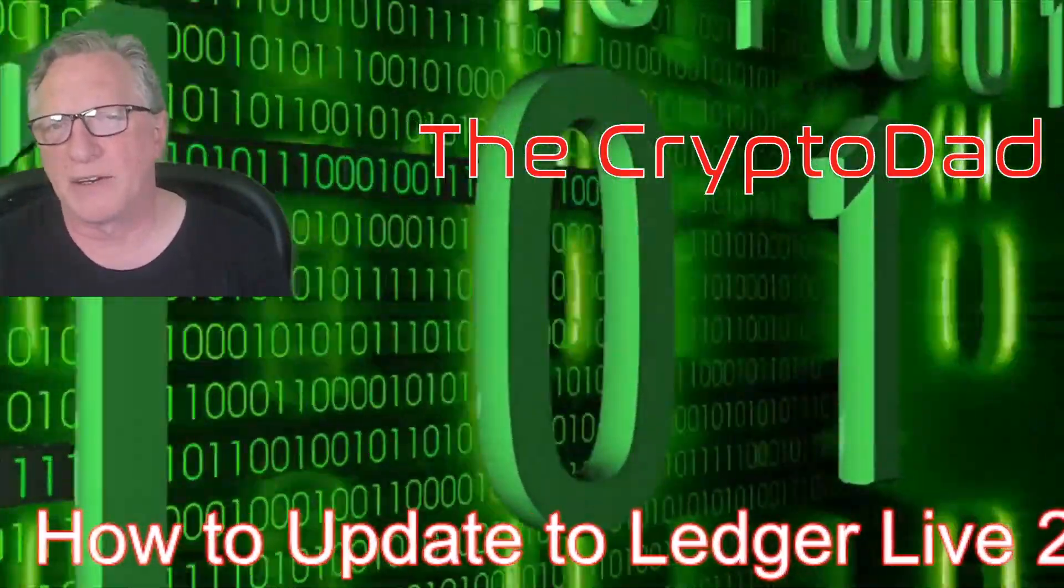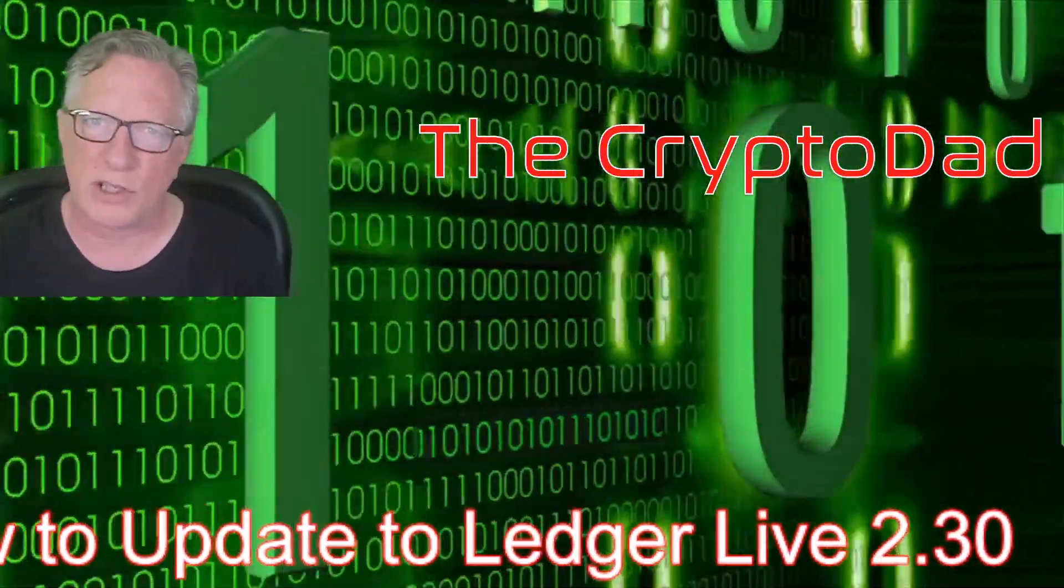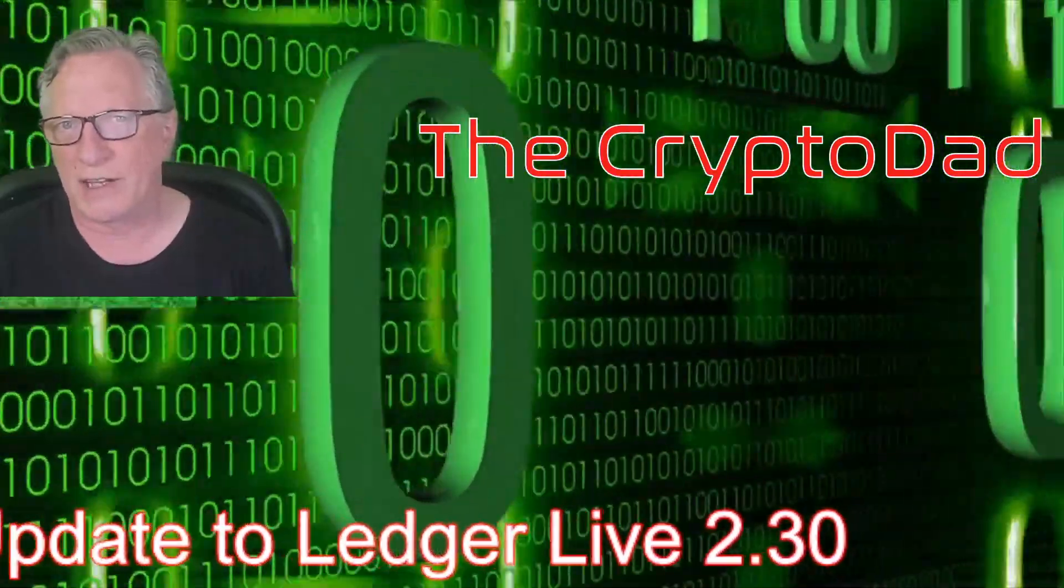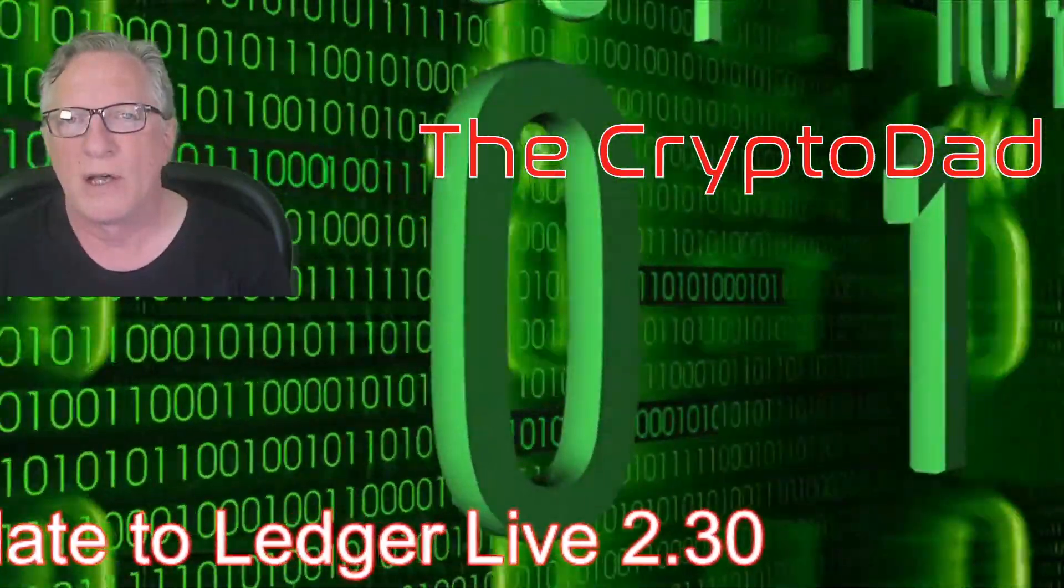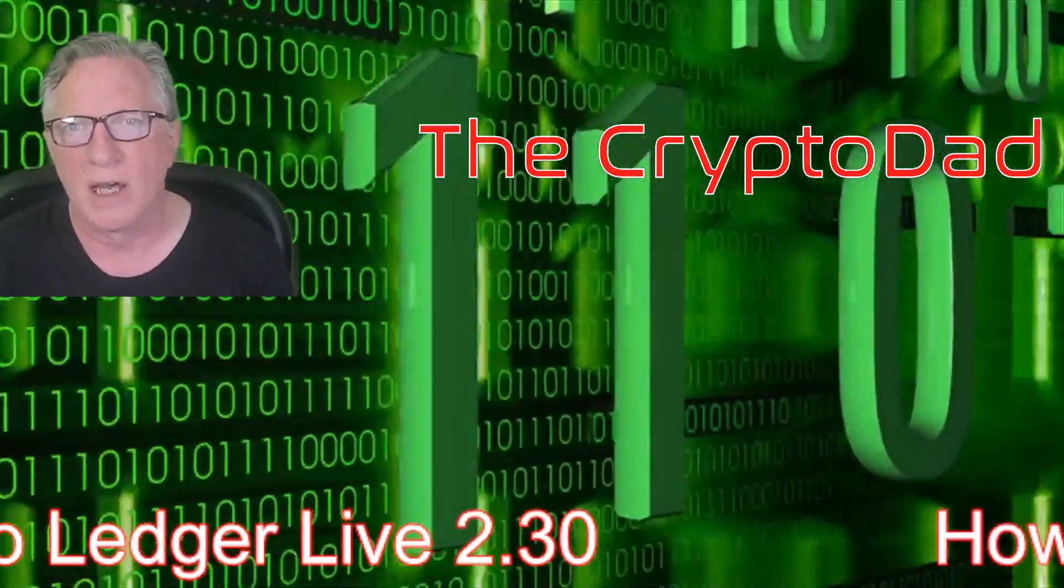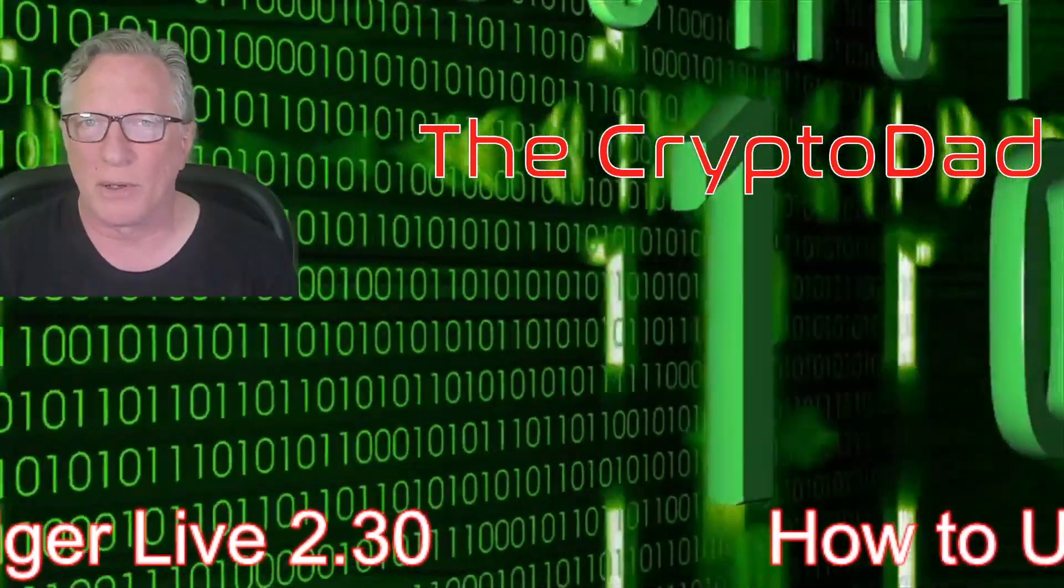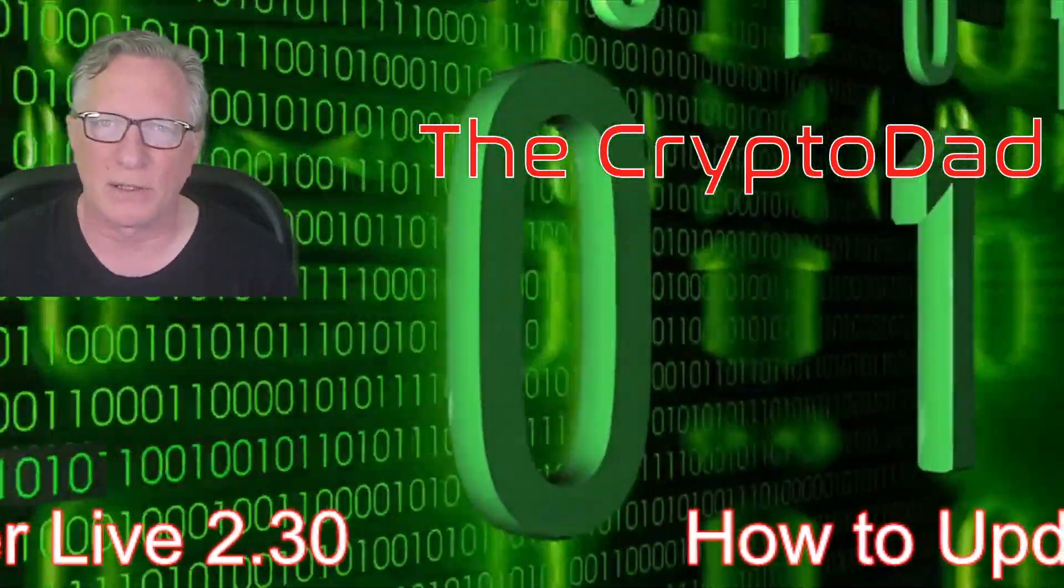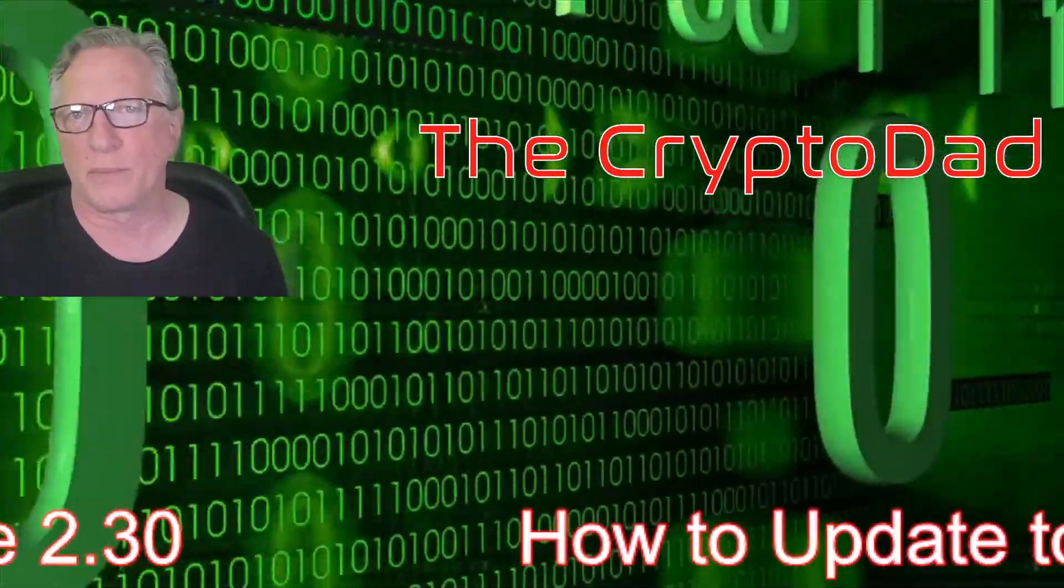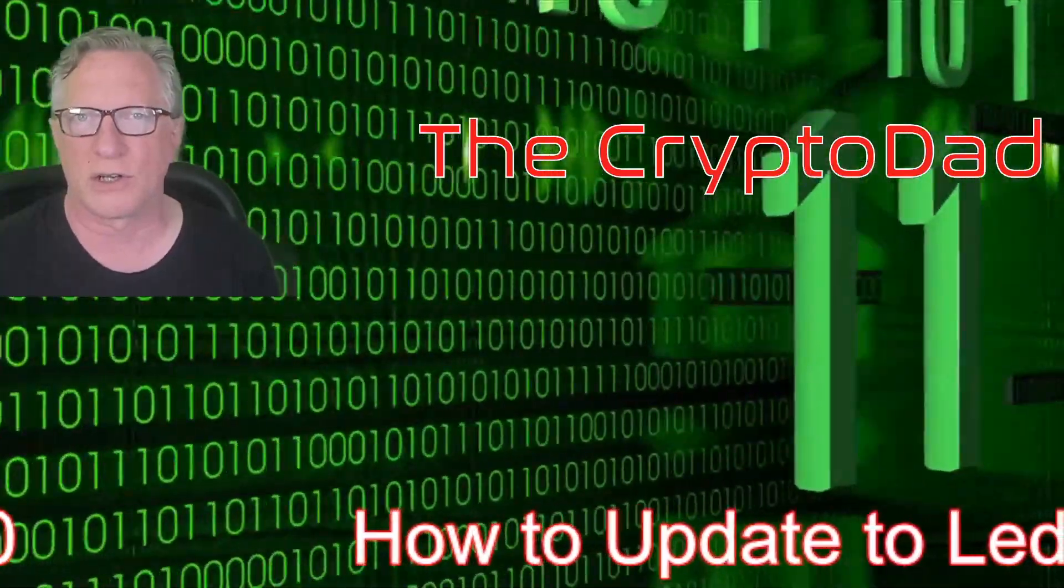Hey guys, Crypto Dad here again, and Ledger has just released a new version of Ledger Live version 2.3. So I'm going to show you how to get it downloaded and installed so that you can update your cryptocurrency wallets. Let's get started.